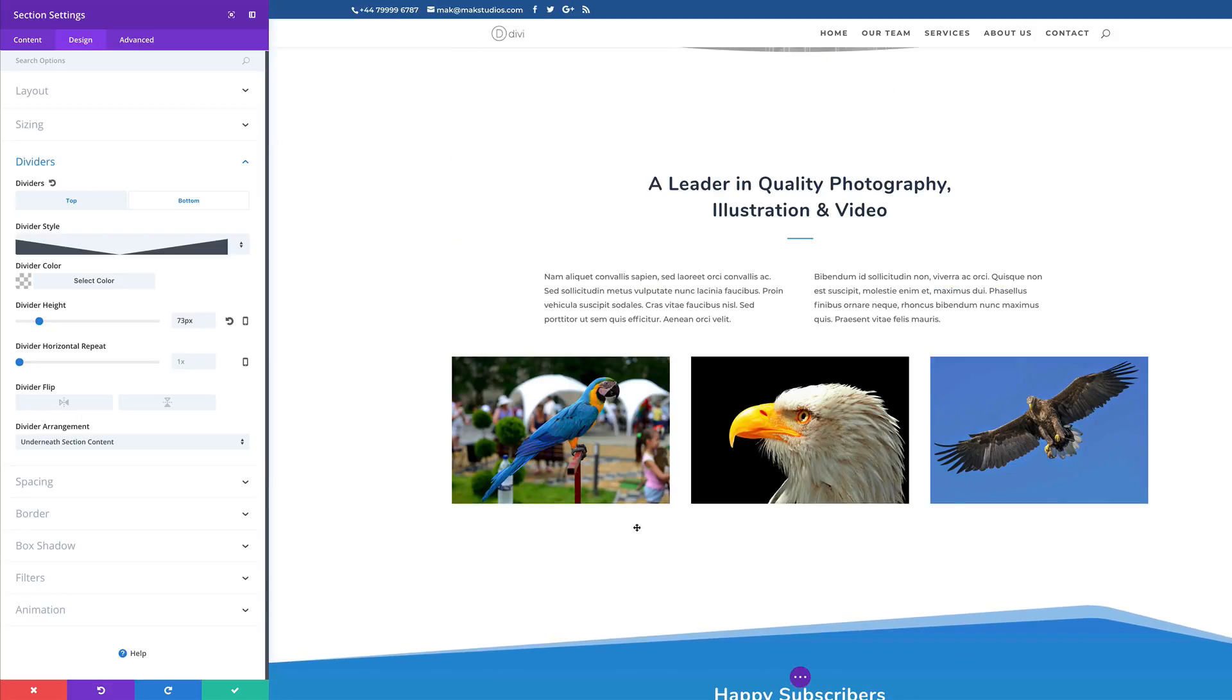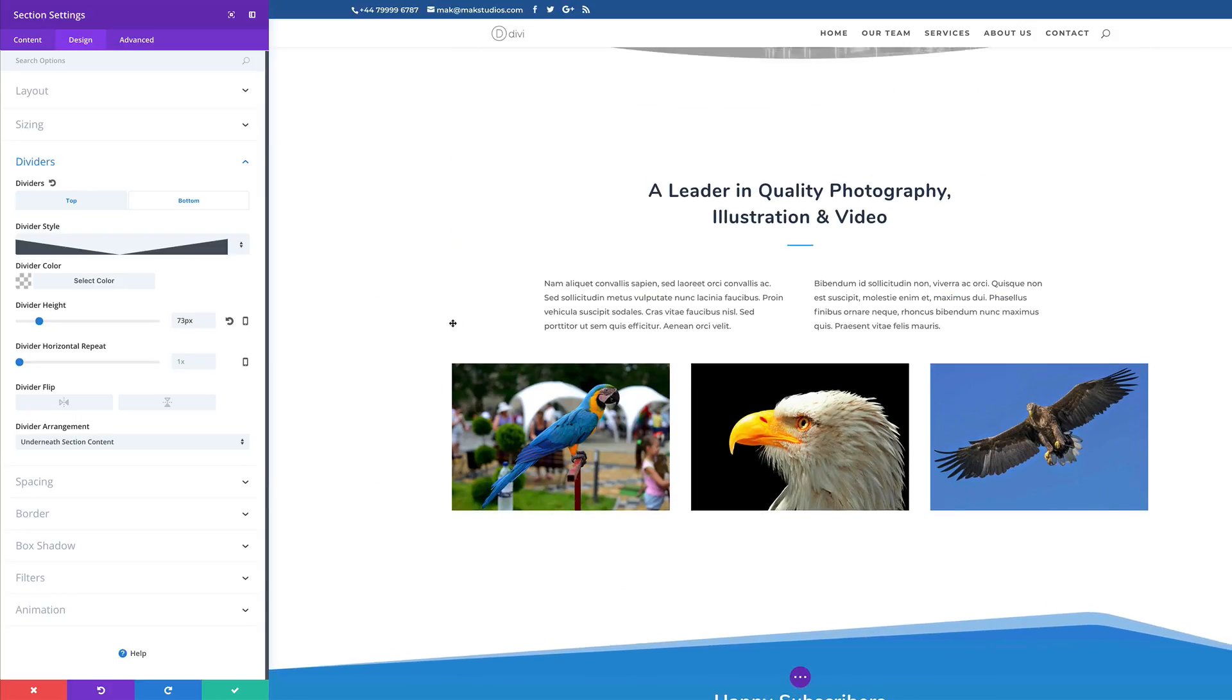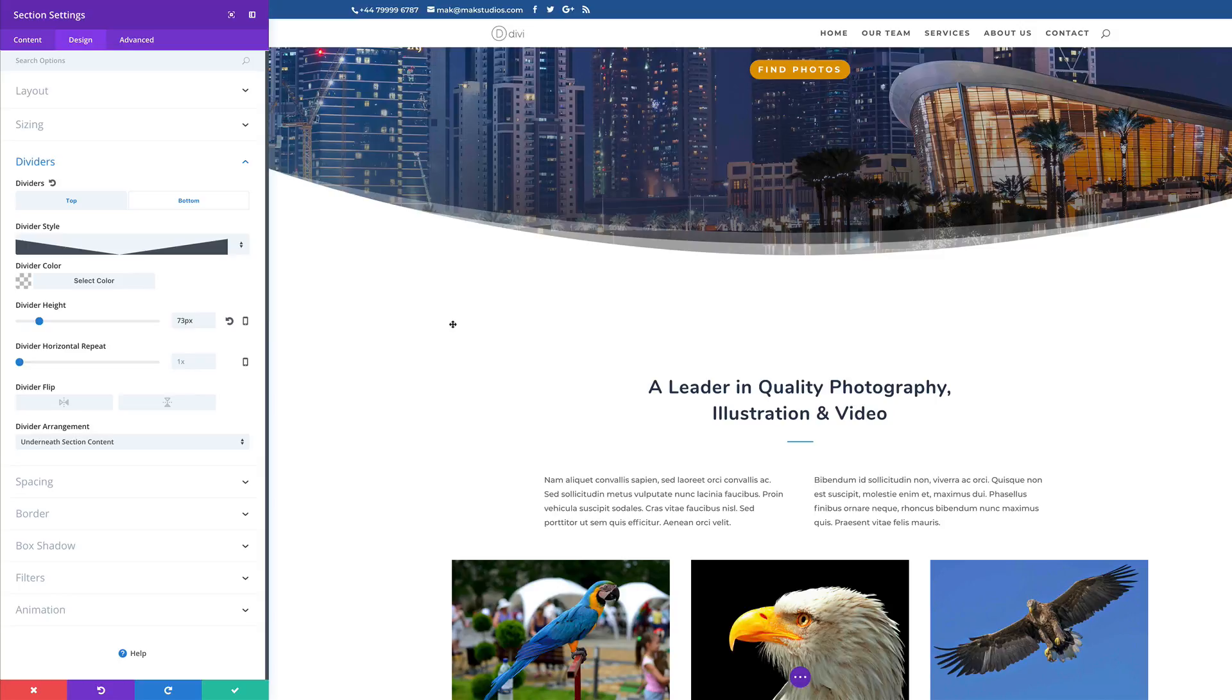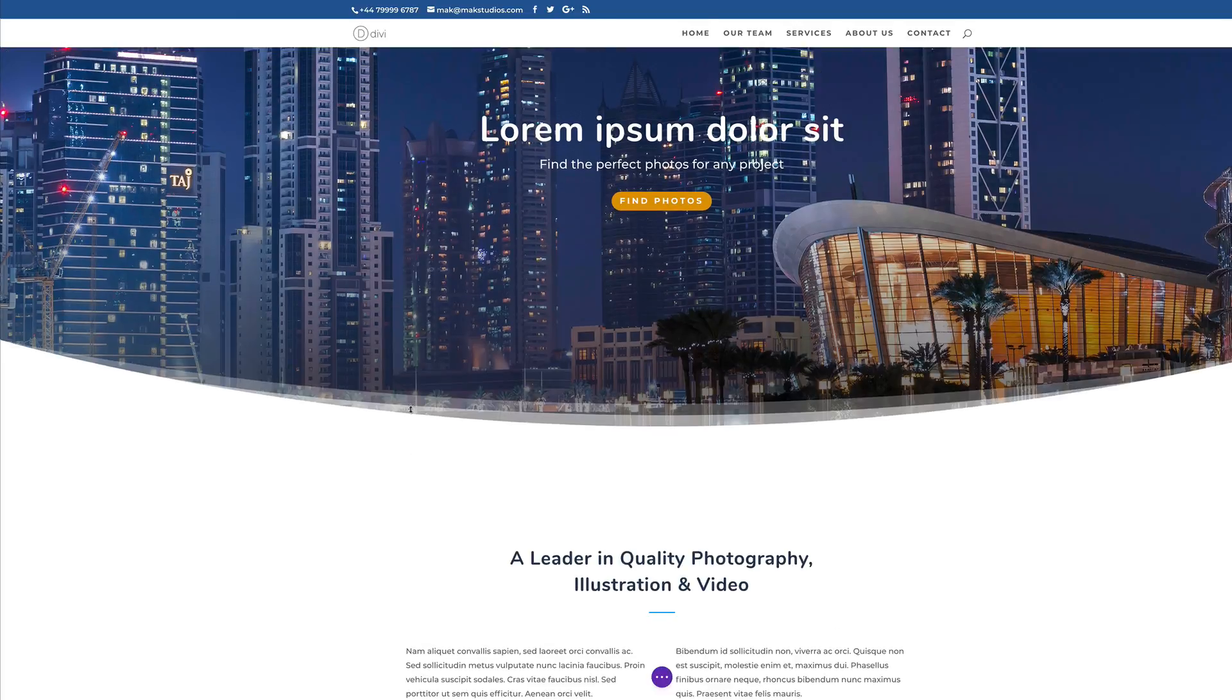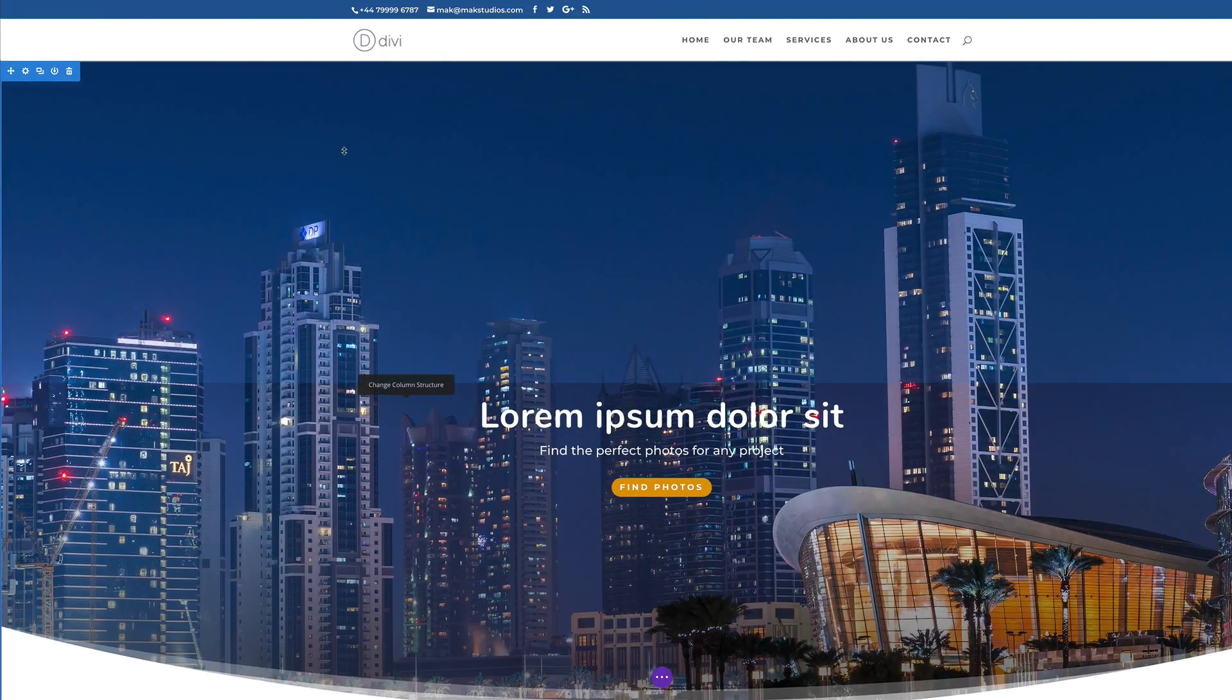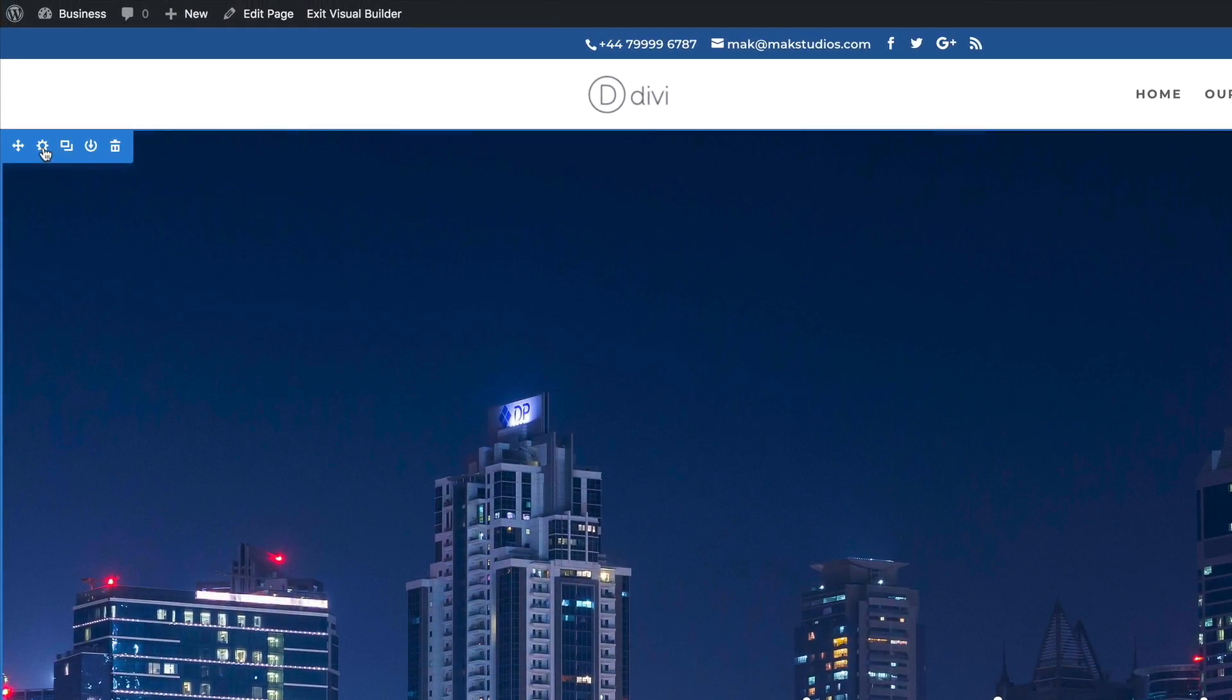Now, my rule of thumb when using these section dividers is do not go overboard with this and also choose section dividers that work with the actual image. So let me show you what I mean. So I'm going to save this for now.